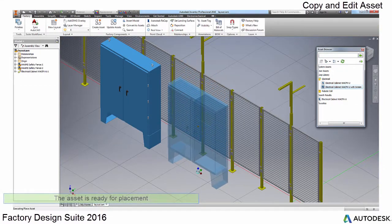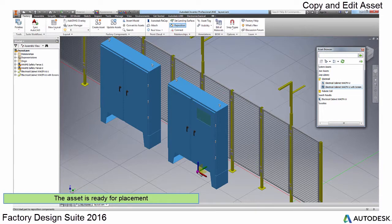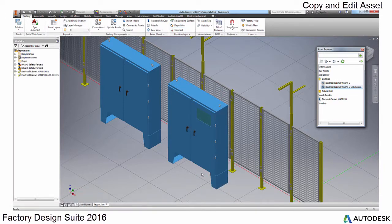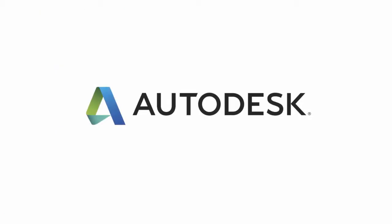This feature adds a whole new dimension of flexibility. Be sure to watch the other videos that discuss assets. There are many new ways to build, edit, and use your asset library in this release.